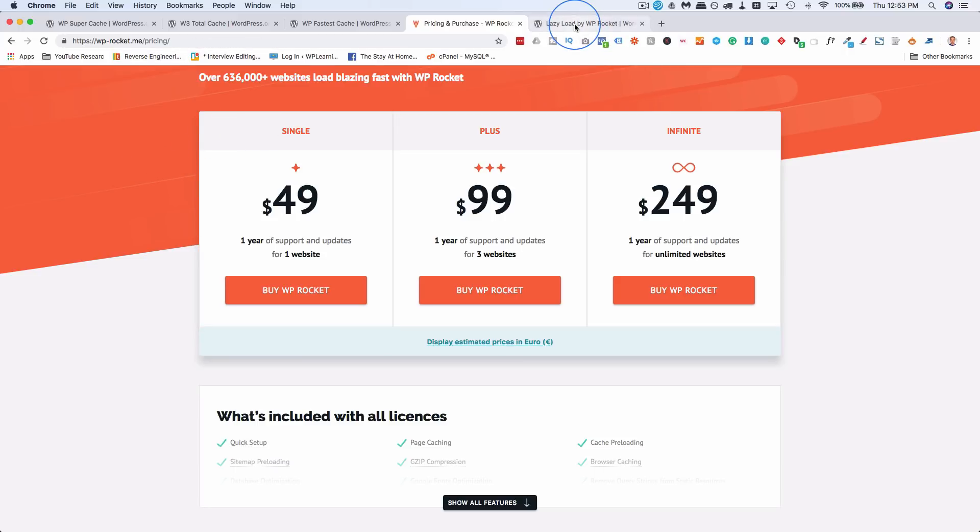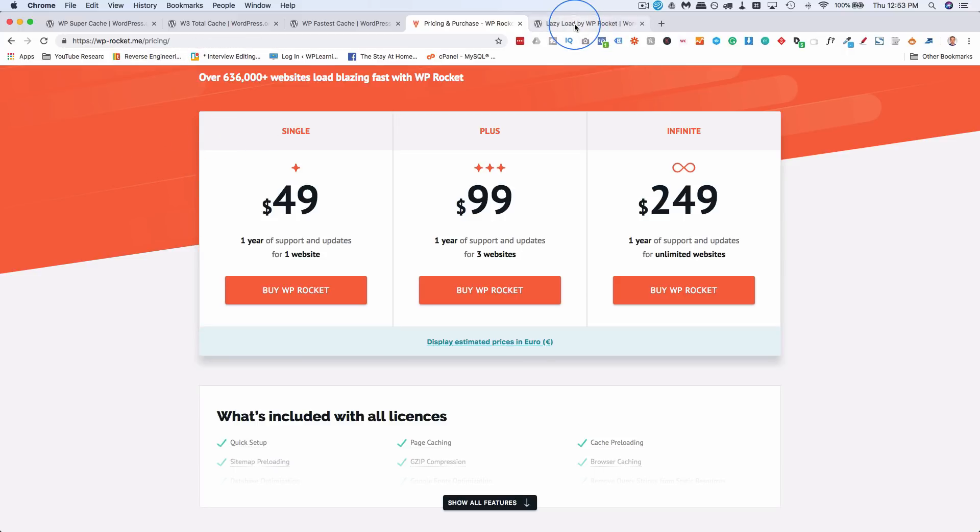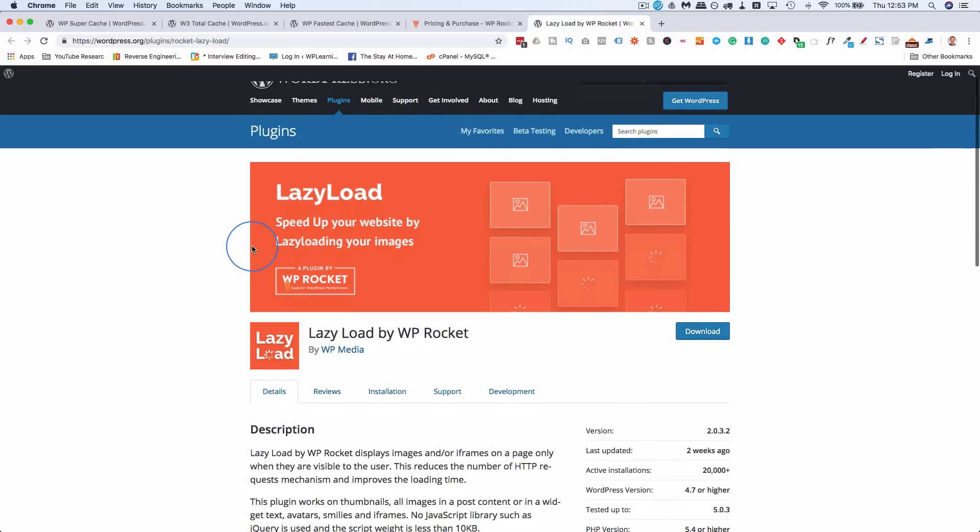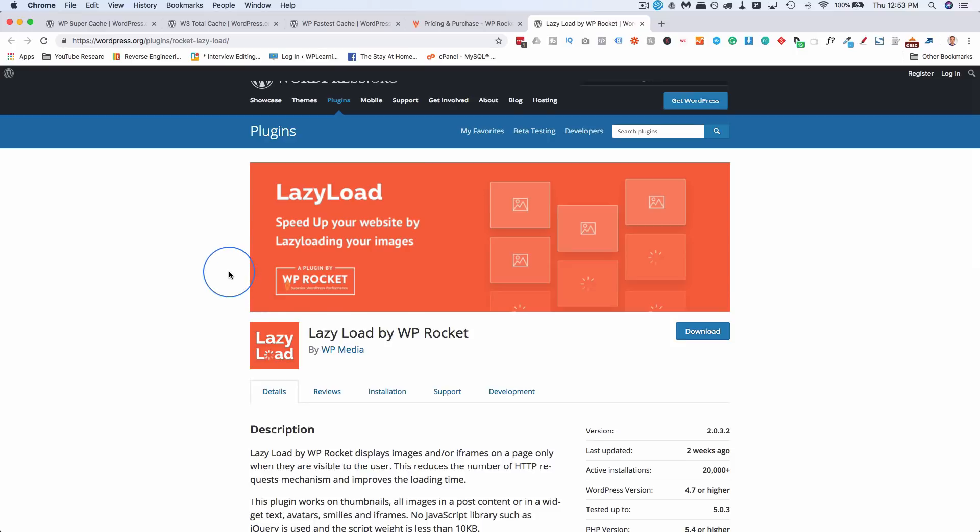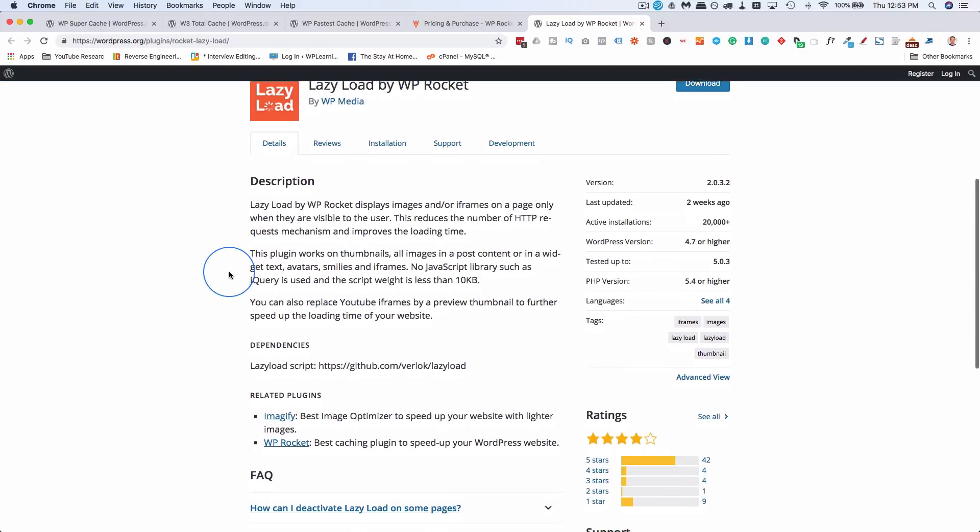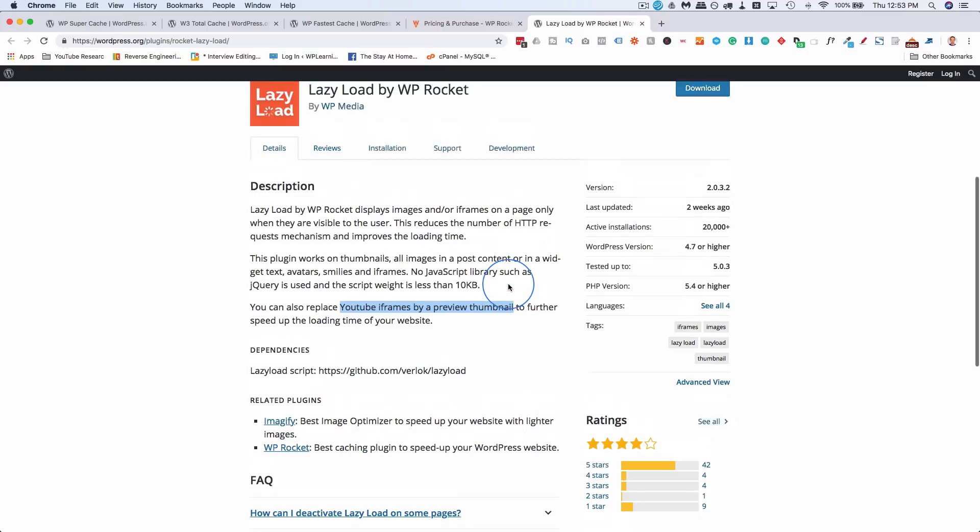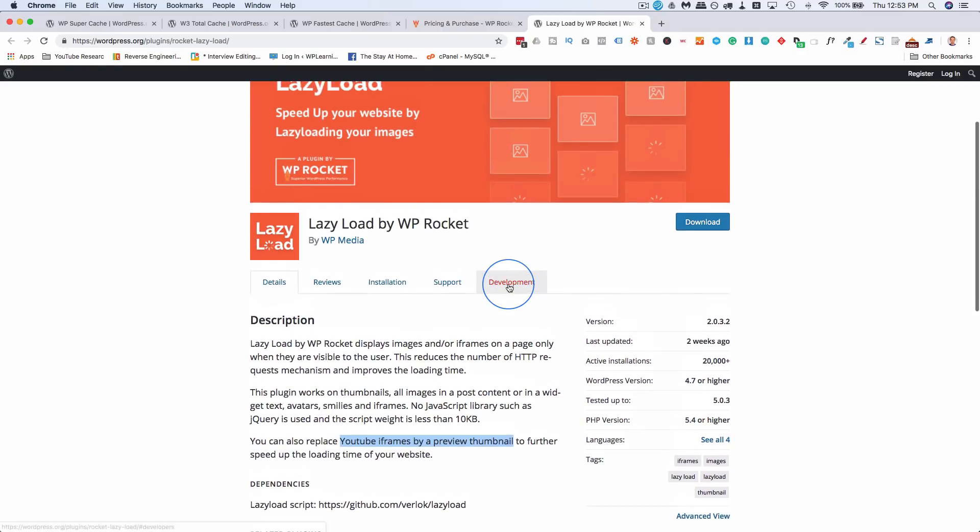And then one way to get a quick win for load time is lazy load. Now lazy load means you're loading images as people scroll down the page, you don't load them all right away. And this plugin is made by WP Rocket. And it also replaces YouTube videos with a preview thumbnail. Instead of loading the video into the page, it gives a preview thumbnail, you click on the thumbnail, then it loads the video.